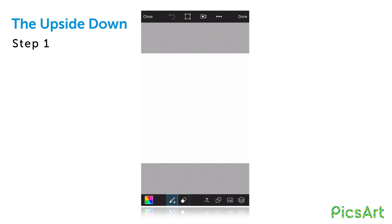In this tutorial, we'll show you how to create an upside down world with PixArt. Open a blank canvas and draw.